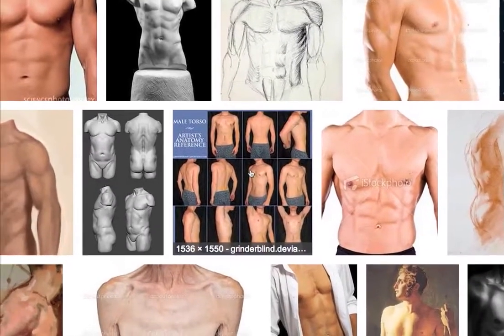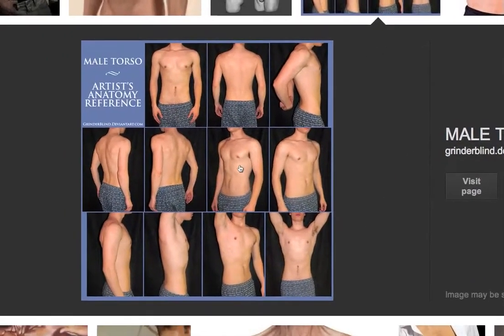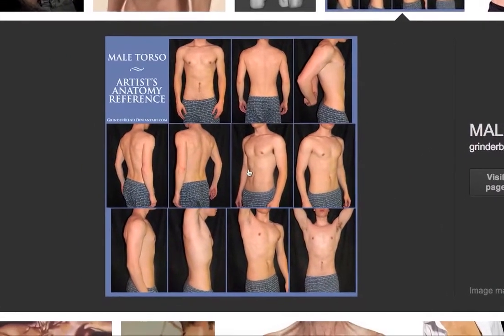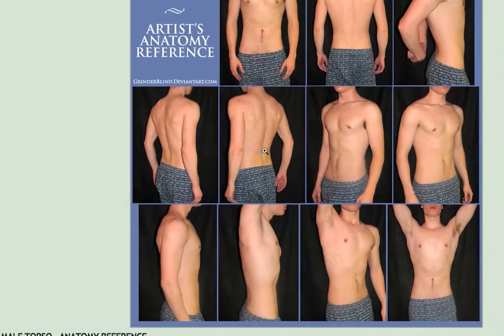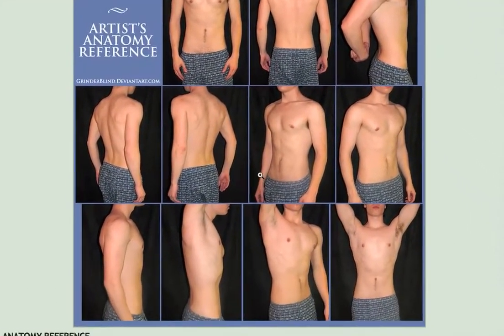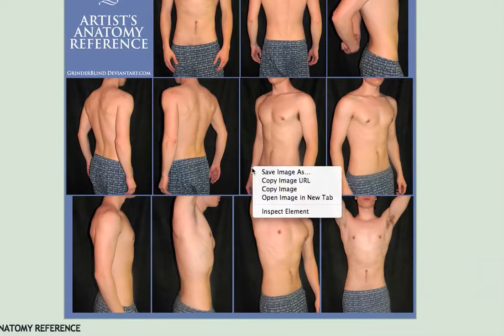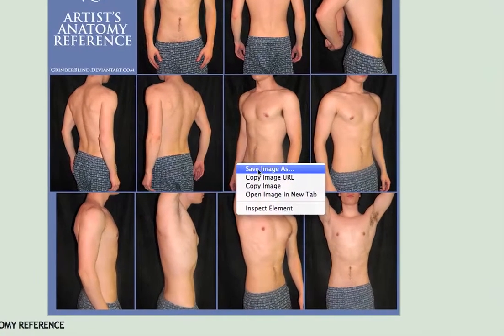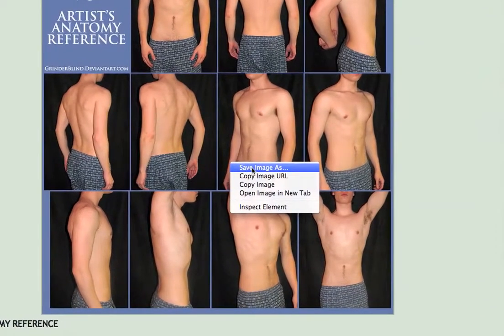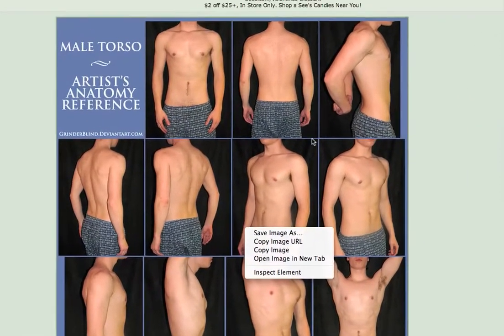If you find one you like in particular you can just click on it — it will show you an enlarged version. You can click on it again and be taken to that website. And if you want to save it for your own purposes you can control click or command click on the Mac and then choose Save Image As. That way the next time you're ready to sculpt you'll have these images close by and ready to use.